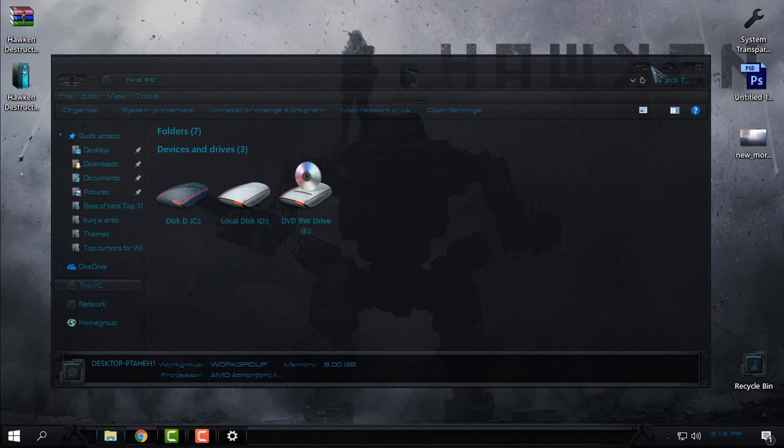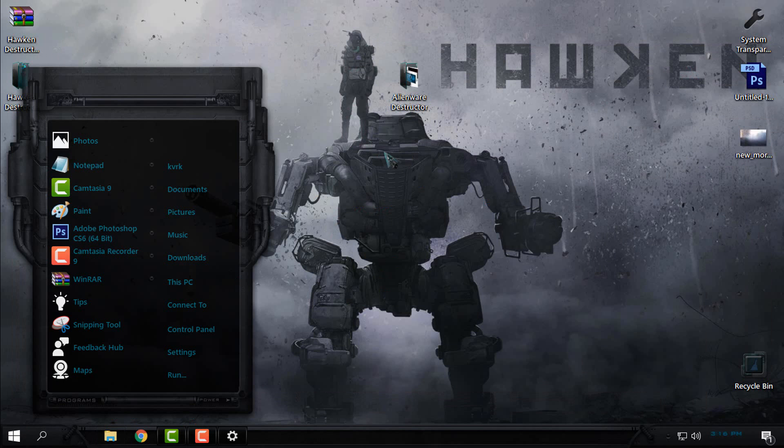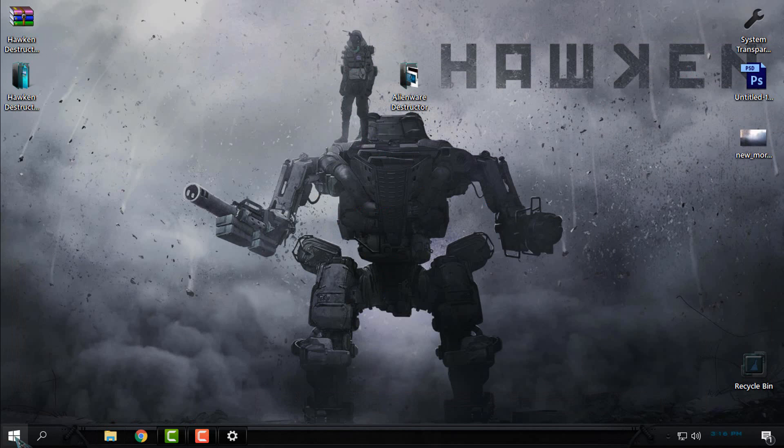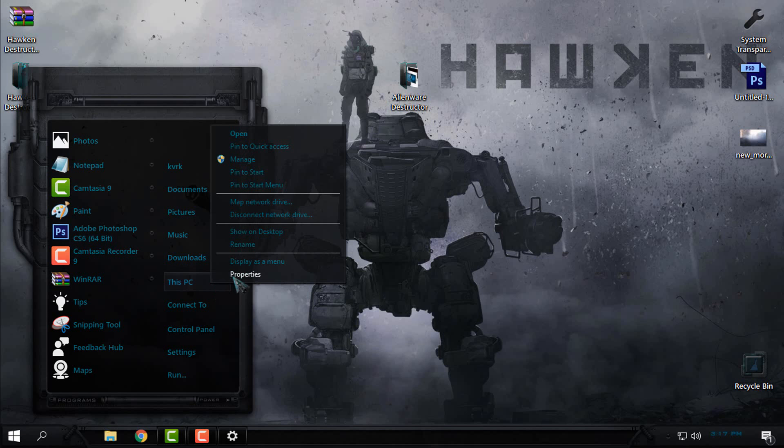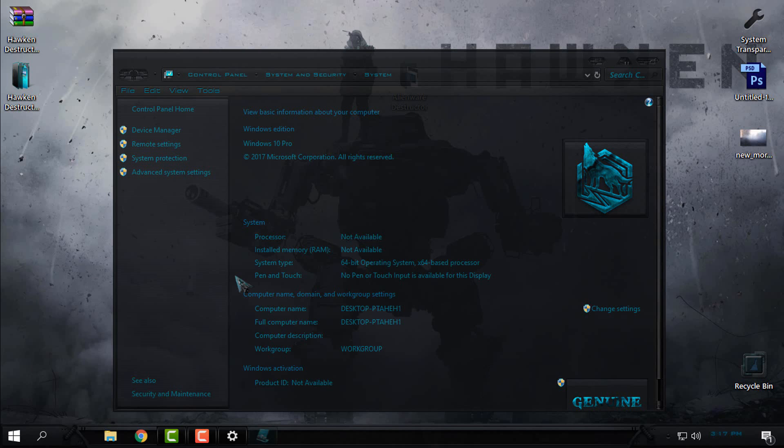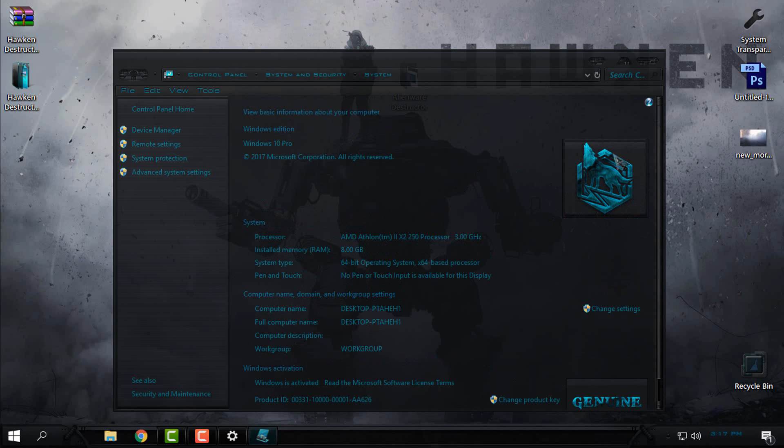Here is the glass effect on my Windows 10. The most amazing thing in this theme is this start menu. It is just amazing. And look at that, it's an amazing logo here.